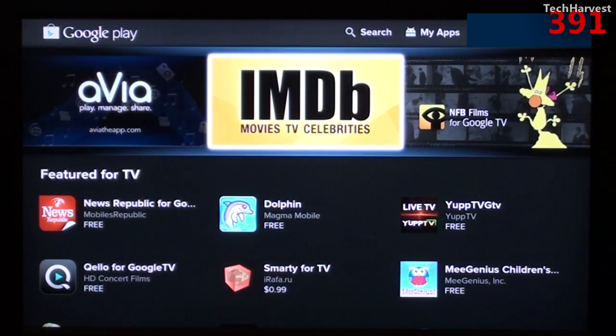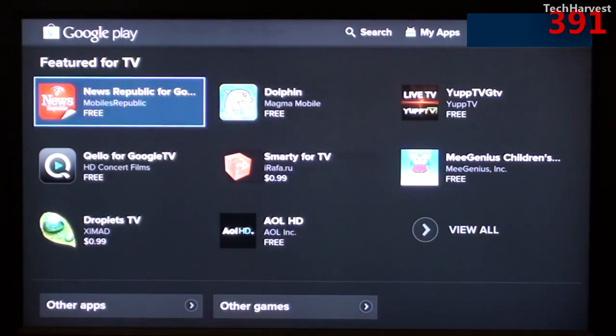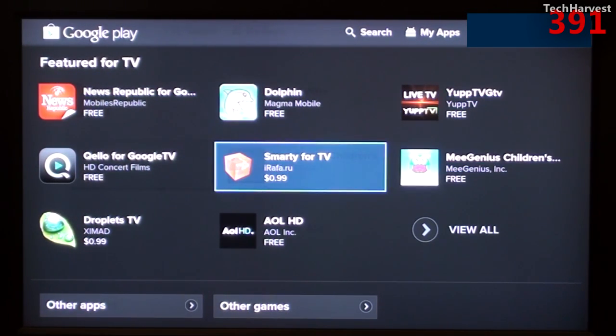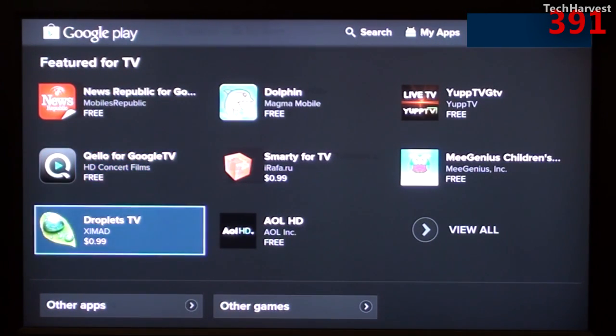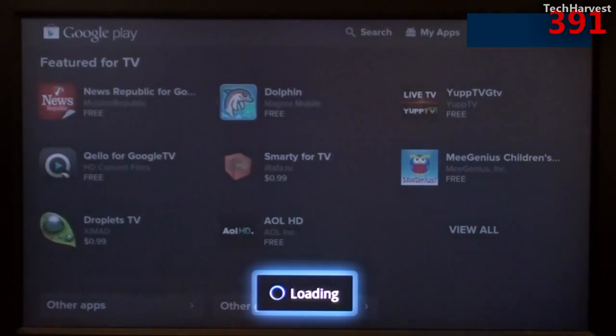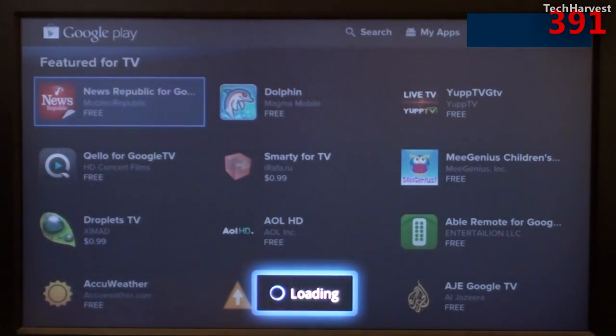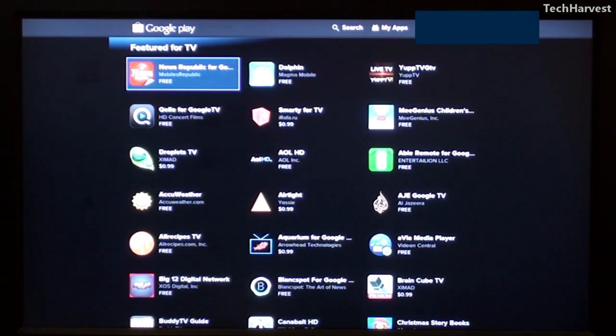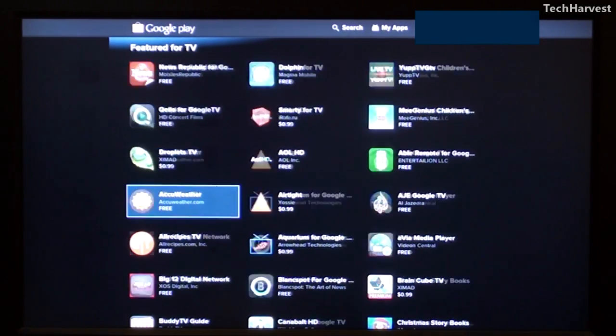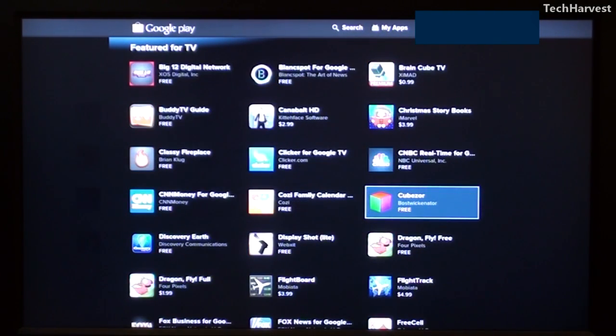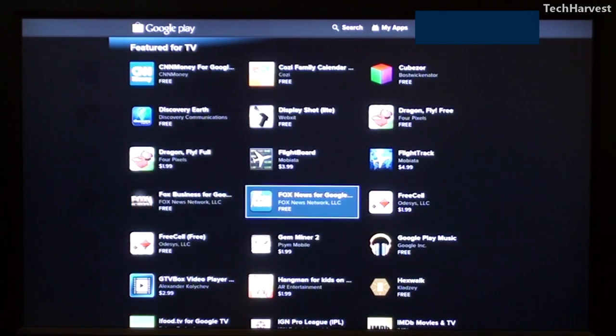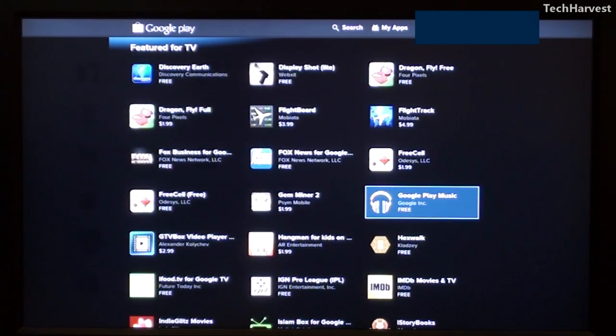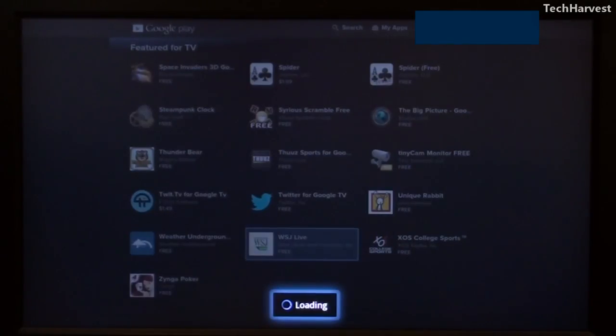So let's go to the Google Play Store right out of the gate here and see what's available. So here's the Google Play Store and you have Featured for TV. You have News Republic for Google TV, Dolphin, Yup TV, GTV, Me Genius, Smarty for TV, Quello for Google TV, Droplets TV, AOLHD. Let's go to View All here. And I believe this device is running Android Honeycomb. So here are all the apps that are featured for TV on this device. And I'm going to do a full review on the Vizio CoStar with Google TV. This is just pretty much an overview. So I will cherry pick what is interesting in the Google Play Store, but you do have Google Play Music here, which is of interest.